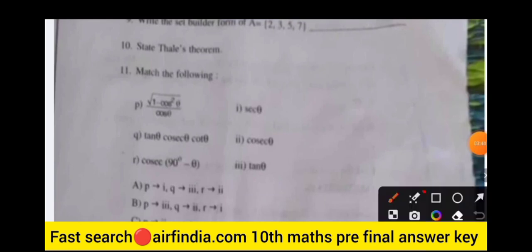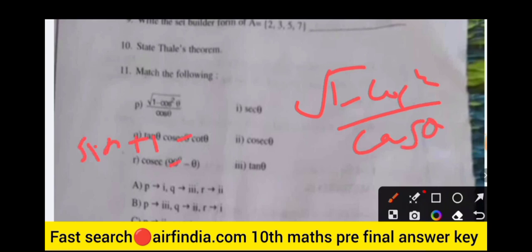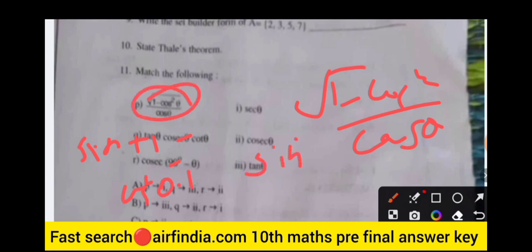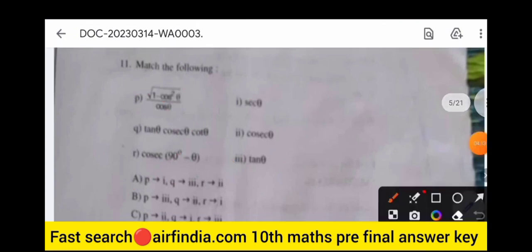Match the following: the first expression is the square root of (1 minus cos²θ) divided by cosθ. Since sin²θ plus cos²θ equals 1, we get 1 minus cos²θ equals sin²θ. So the square root of sin²θ is sinθ, and sinθ divided by cosθ equals tanθ. So the first answer is tanθ. The next expression is tanθ multiplied by cosθ.